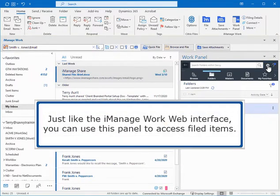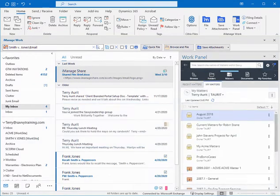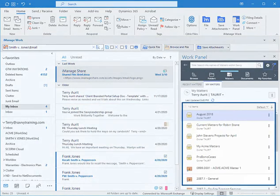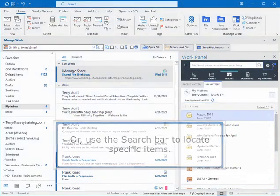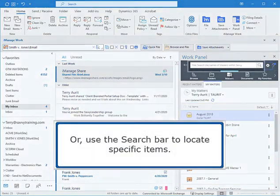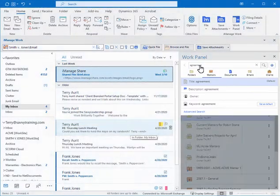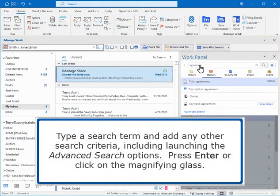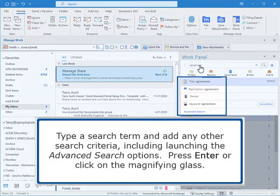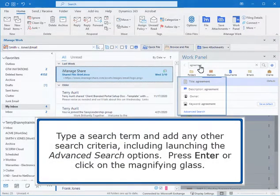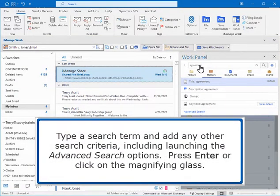Just like the iManage Work web interface, you can use this panel to access filed items, or use the search bar to locate specific items. Type a search term and add any other search criteria, including launching the advanced search options.